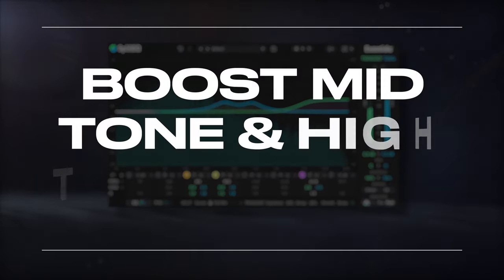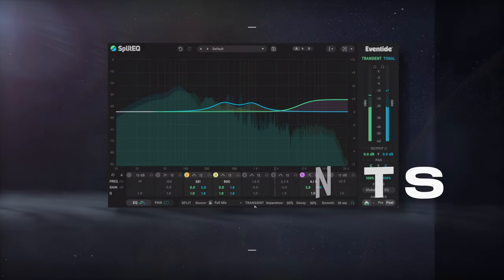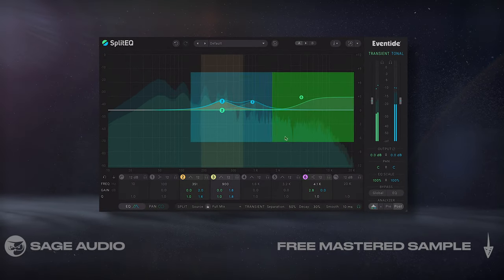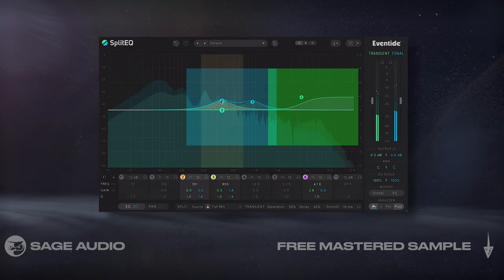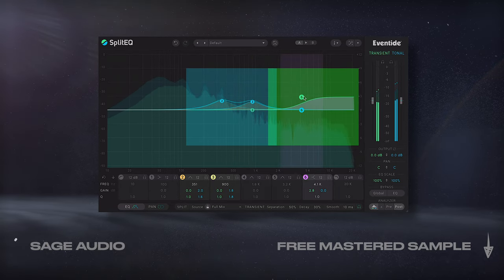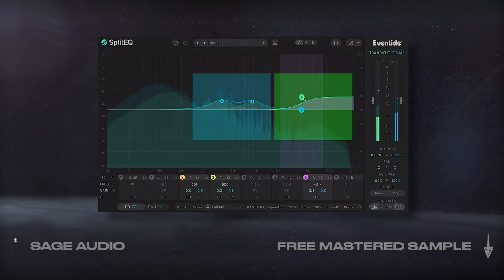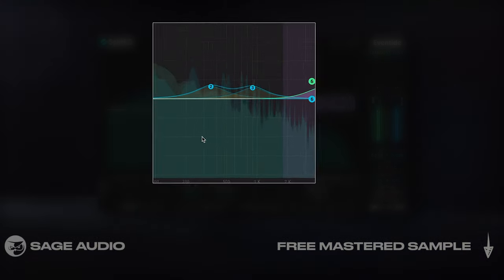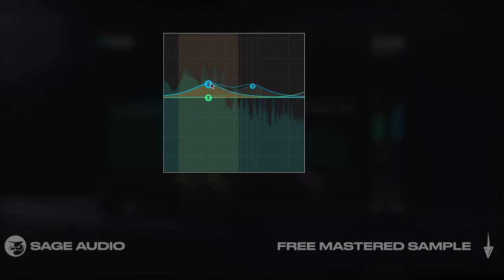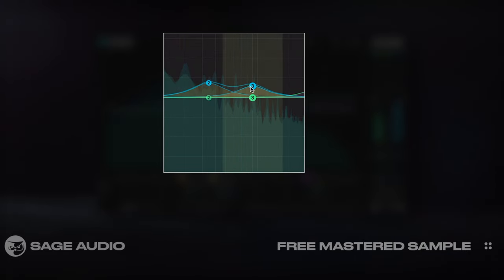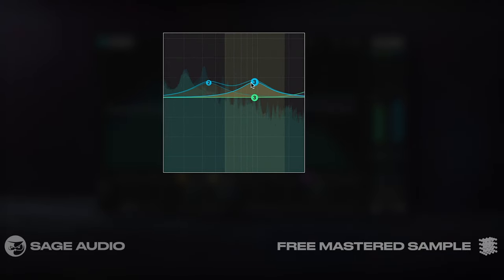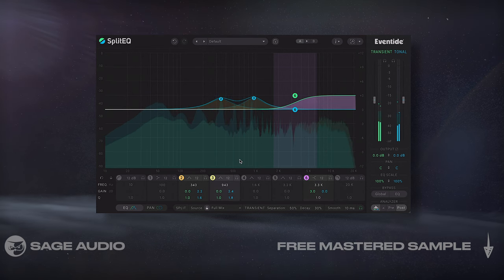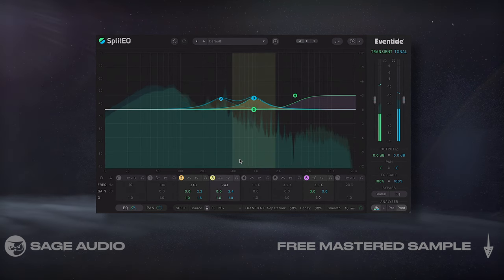With the Split EQ by Ventide, I can boost the tone and the transients separately, which helps mixes sound full and dynamic on lower end speakers. What I'll typically do is boost tone bands around 350 and 900Hz, then amplify the high transients. Let's take a listen and notice how the mix sounds fuller and the high frequencies have more of an impact.